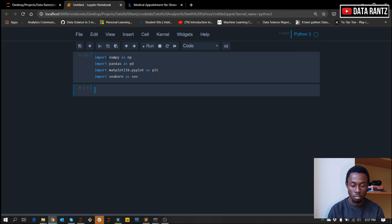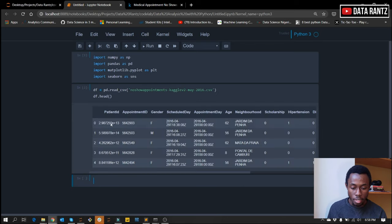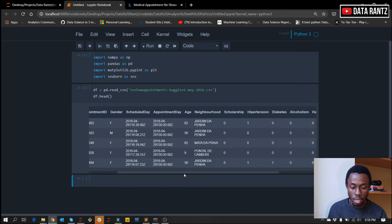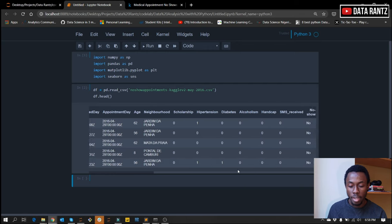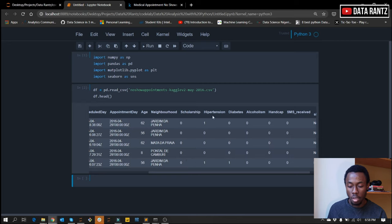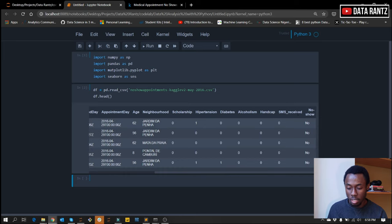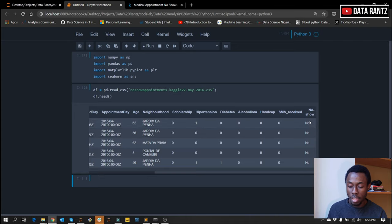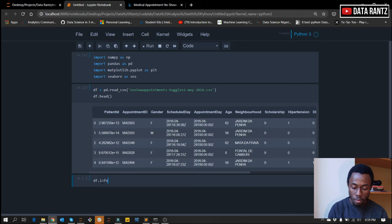The next thing is to get the data we'll be using. We can see the patient ID which automatically identifies a particular patient, the appointment ID, the gender of the patient, the schedule date — this is the day the person actually booked an appointment — and the appointment date which is the actual day for the appointment. We have the age of the patient, the neighborhood, and whether the person has a scholarship or not. All diseases are represented as one or zero, whether the person received an SMS or not — it's basically binary — and then the no-show, which signifies if the person showed up or not. It's either yes or no. So let's check the information for our data.